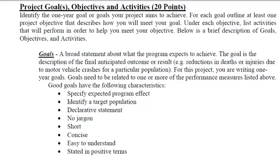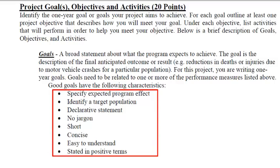Goals have the following characteristics: they specify an expected program effect, so it's going to have some sort of measure; they identify a specific topic population; usually it's written as a declarative statement, so you're not going to write a question that you're answering, you're going to actually write a statement about what you intend to do. And then as much as possible, you don't want to use jargon. You want to keep it short, concise, easy to understand, and state it in positive terms because it's where you want to head.